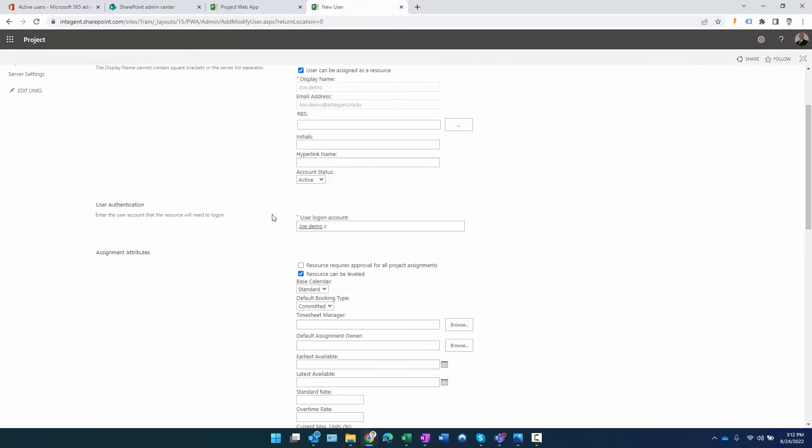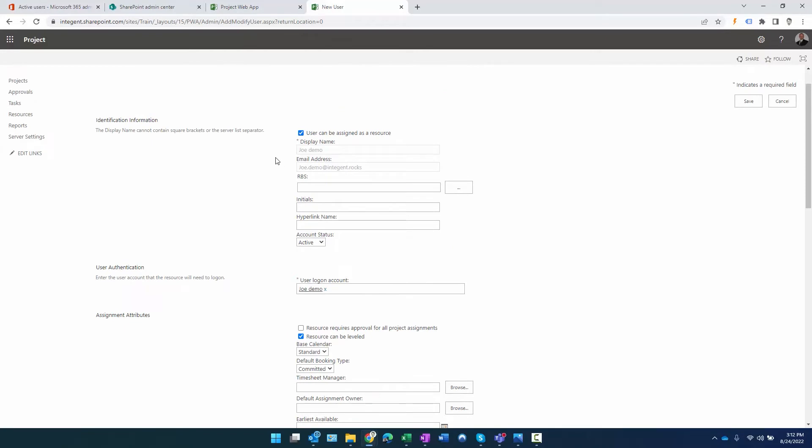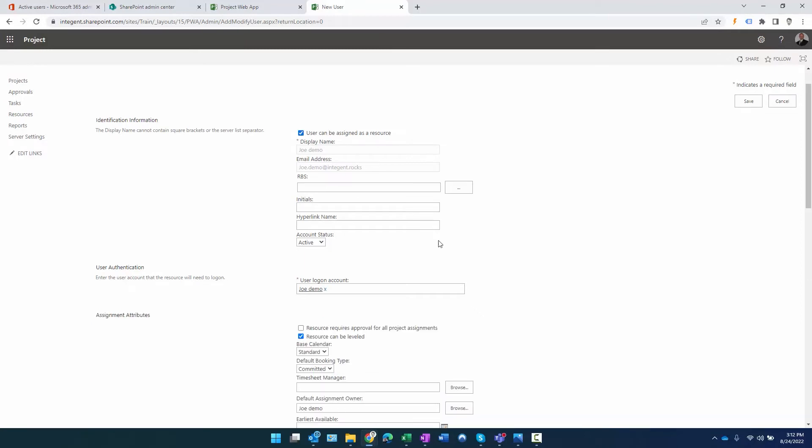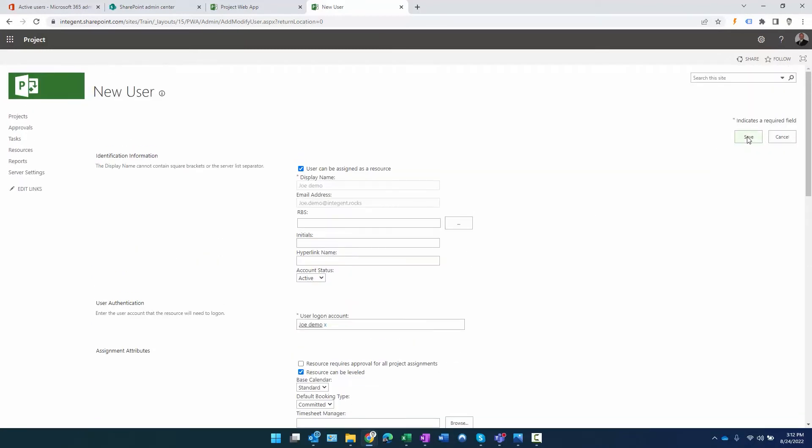All other information in this case is fine. The one thing I do want to cover is this checkbox - it asks: do you want this resource to be able to be assigned as a resource? Basically, do we want to assign this resource as someone who's performing work on tasks in our projects in Microsoft Project Online? If we do, we check the checkbox. If this person will never be assigned to tasks within projects, you can deselect it, and the person will only be added as a user. I'm going to select the checkbox and click save. That will save this resource. Now we can see Joe's there.